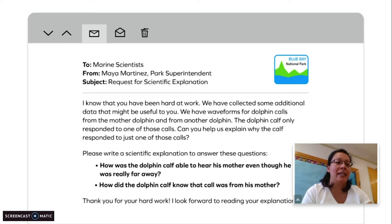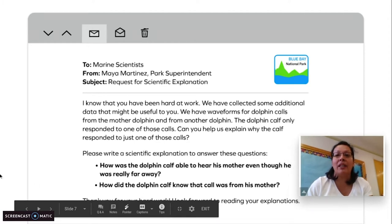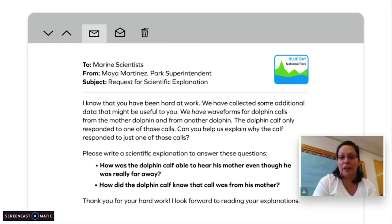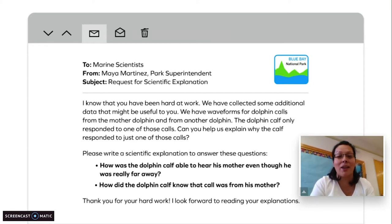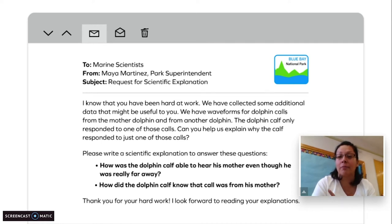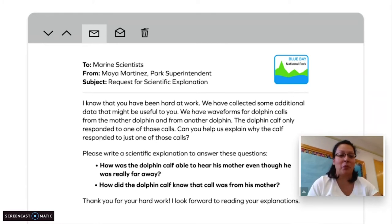We have a brand new message from the park superintendent at Blue Bay National Park. Her subject is request for scientific explanation. She writes: I know that you have been hard at work. We have collected some additional data that might be useful to you. We have waveforms for dolphin calls from the mother dolphin and from another dolphin. The dolphin calf only responded to one of those calls. Can you help us explain why the calf responded to just one of those calls? Please write a scientific explanation to answer these questions. Question one: how was the dolphin calf able to hear his mother even though he was really far away? Question two: how did the dolphin calf know that call was from his mother? Thank you for your hard work. I look forward to reading your explanations.